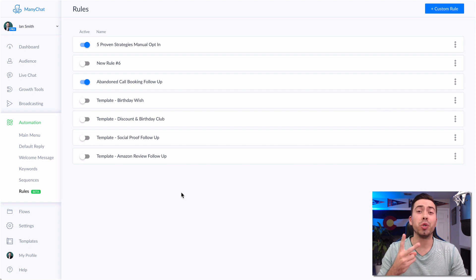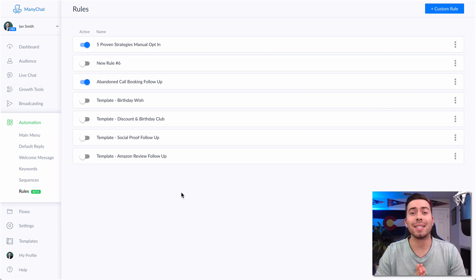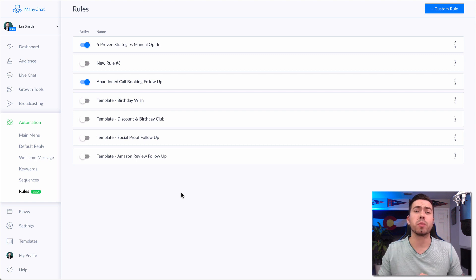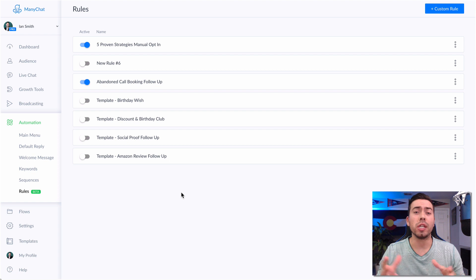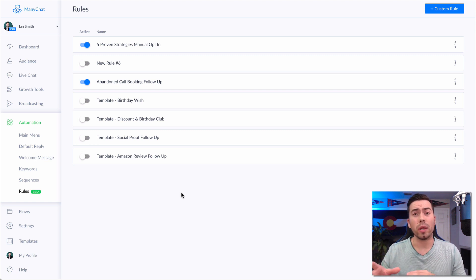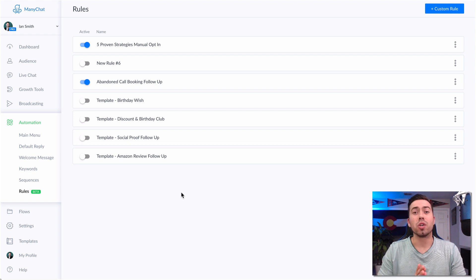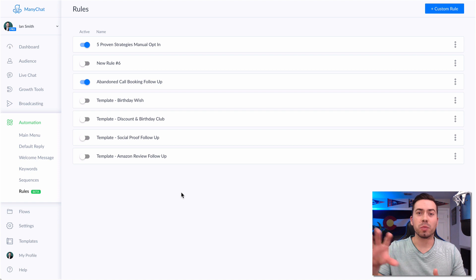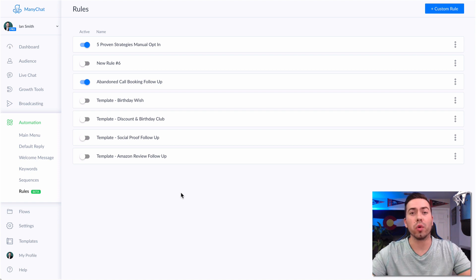The next hack also has two ways of doing it. This hack is for when you want to manually add someone to a growth tool. Let's say someone reached out, messaged your page, and says, 'Hey, I want to get your cheat sheet download. How do I go about doing that?' You can send them the ref URL, or if the growth tool is only for the JSON growth tool, you can't easily opt them in. So I'm going to show you two ways to send this person the actual opt-in message for that growth tool.